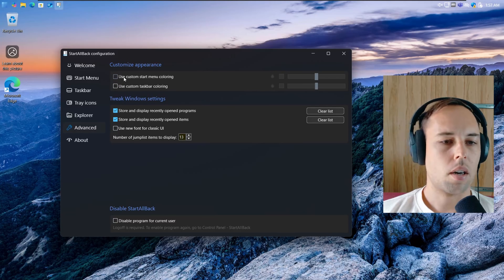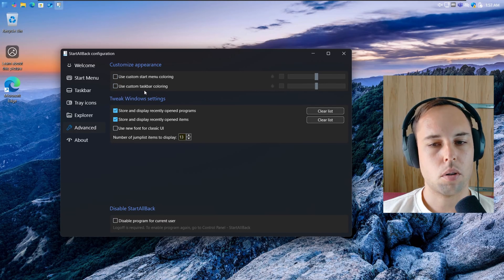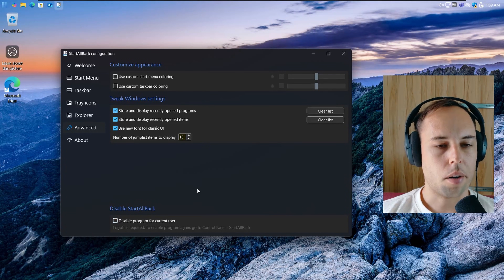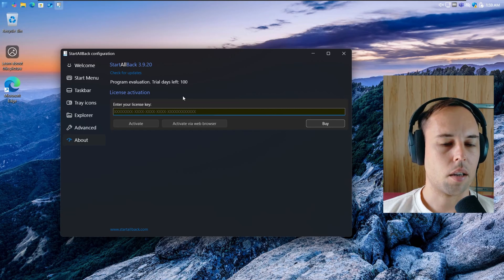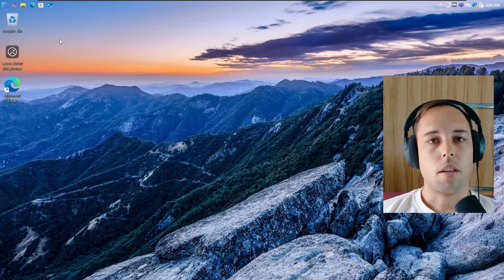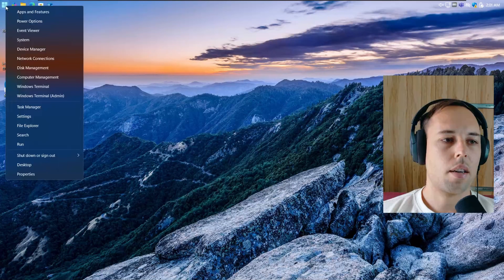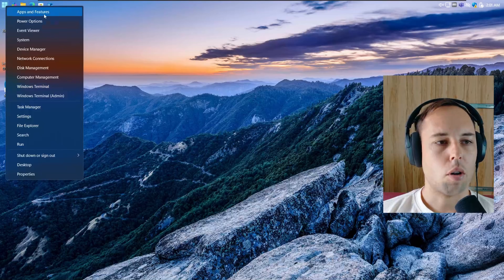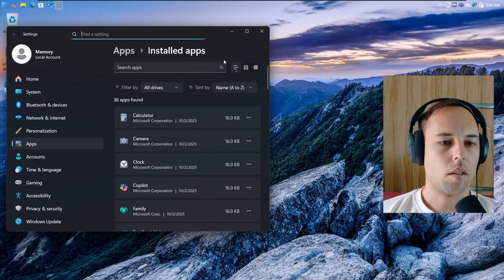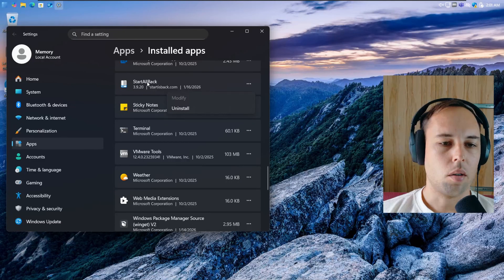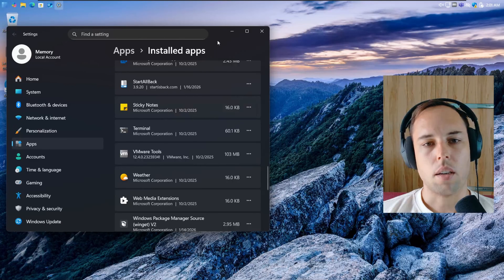In the Advanced settings, you can customize your Start menu coloring and taskbar coloring if you want custom colors. At the bottom, you can disable StartAllBack for the current user. In the About section, you can activate the program or check for updates — and you can see the trial is for 100 days. You still have access to the hidden Start menu by right-clicking the Start button, which gives you shortcuts to Windows 11 settings. To uninstall StartAllBack, just uninstall it like any other software from the installed apps list.